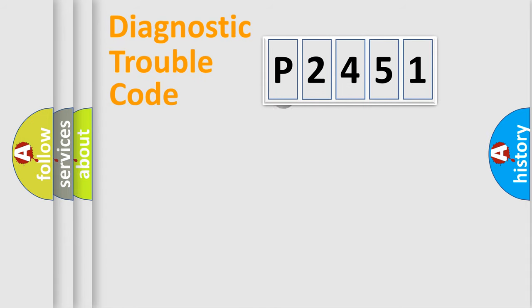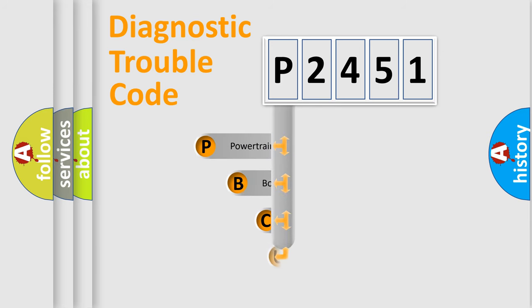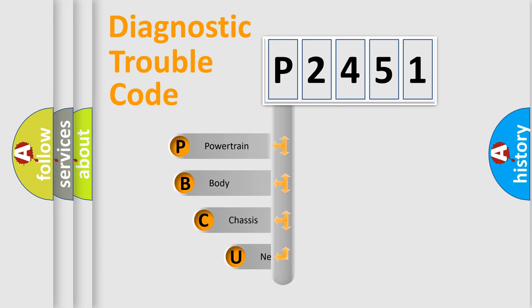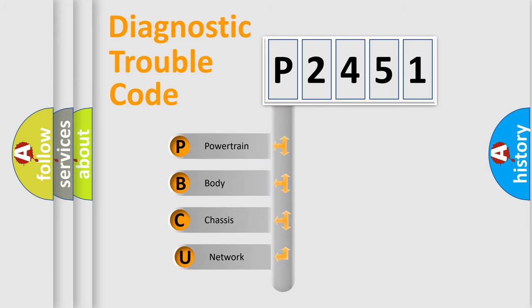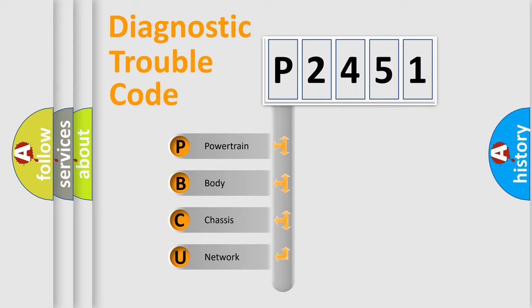First, let's look at the history of diagnostic fault code composition according to the OBD2 protocol, which is unified for all automakers since 2000. We divide the electric system of automobile into four basic units.